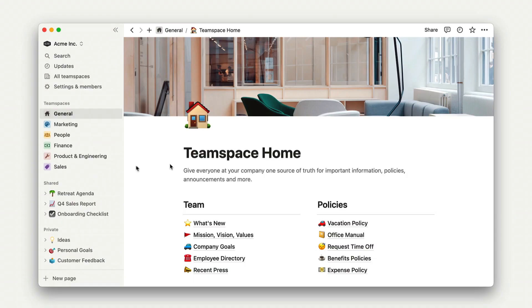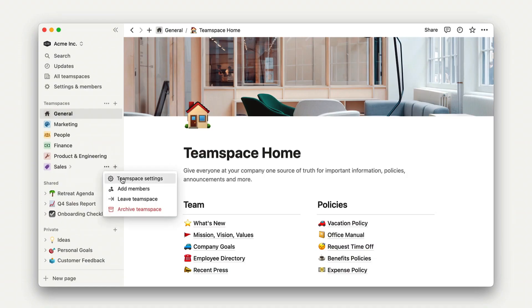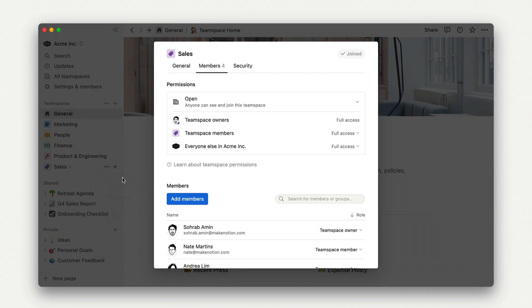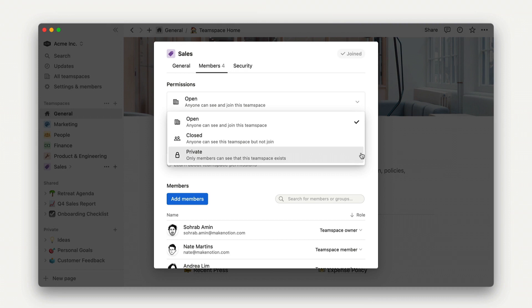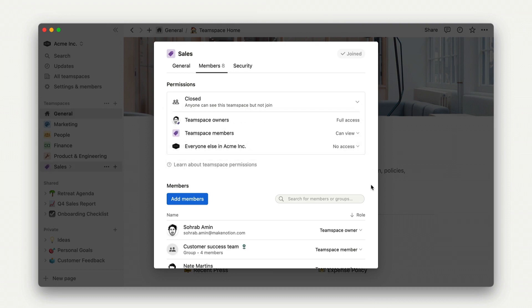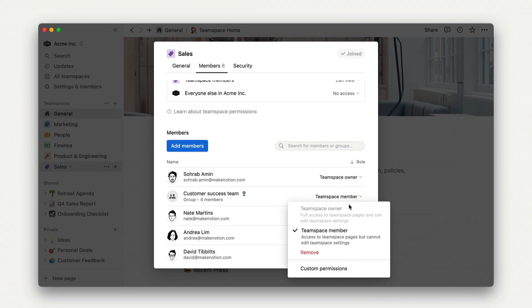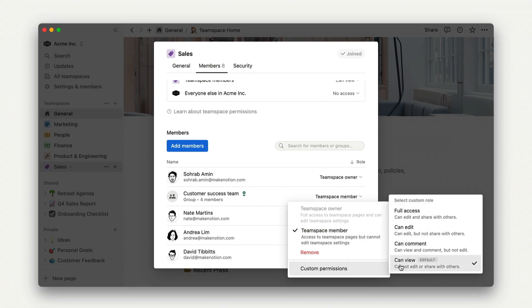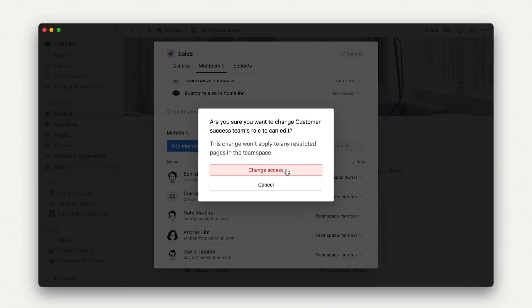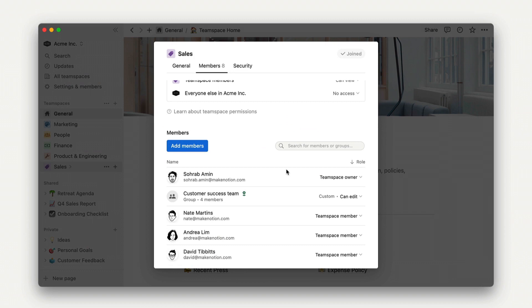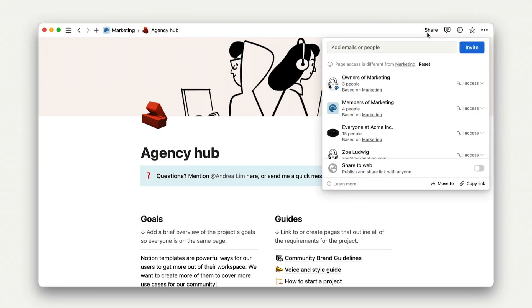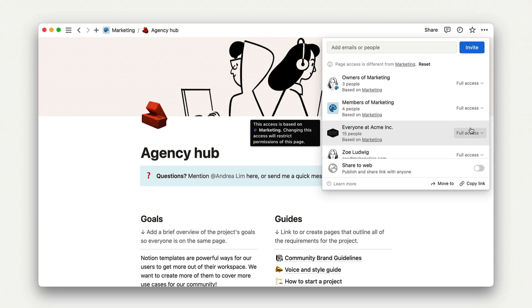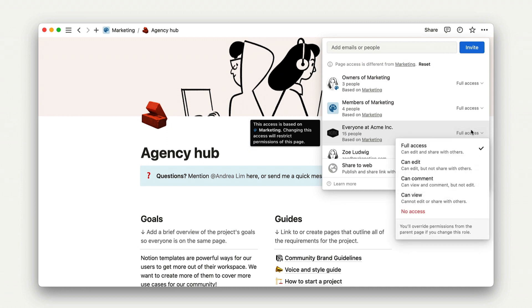We'll start at the team space level. As we just learned, team space owners can set up default permissions for team space owners, team space members, and workspace members who don't belong to the team space. If you're on an enterprise plan, groups and individuals within a team space can also be given unique levels of access. A top-level page of a team space will default to the team space's settings, but these settings can be changed.